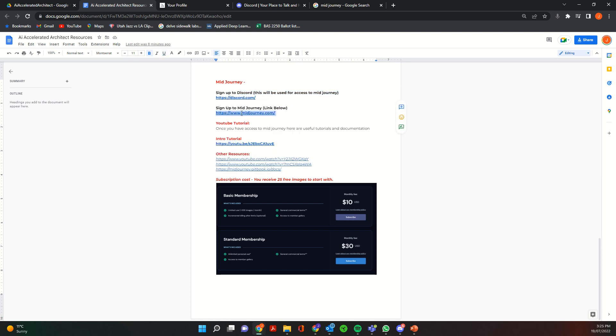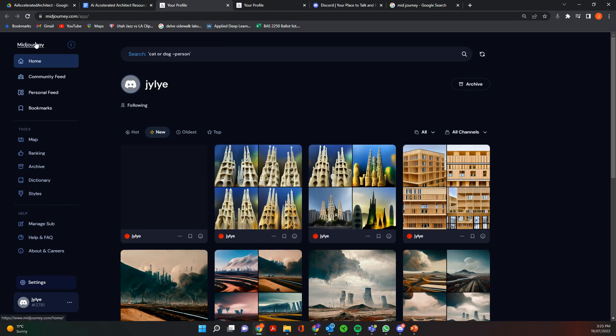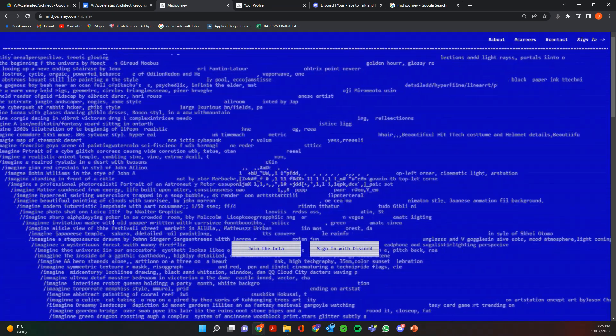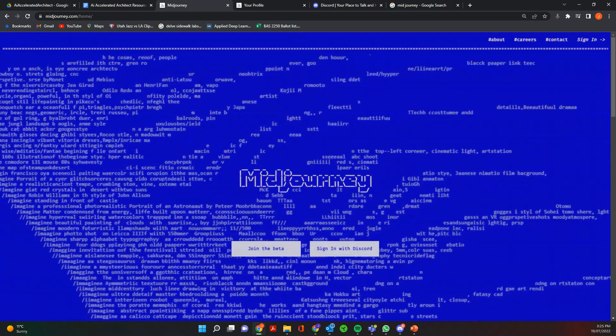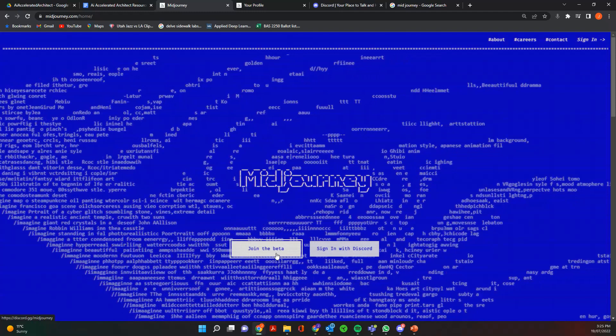And then once you've done that, navigate to the Midjourney website. So when you navigate to the Midjourney website it'll look something like this.